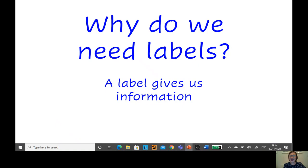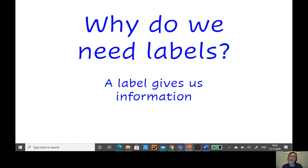Did you like that? It's good, wasn't it? Now I want to ask you a question — why do we need labels? Labels give us information. I want you to pause the video here and have a chat with the person in the room about what labels you can find at home. Did you find lots of different labels at home? There are so many around and they give us so much information. A label tells us something about the picture or a thing that we have.